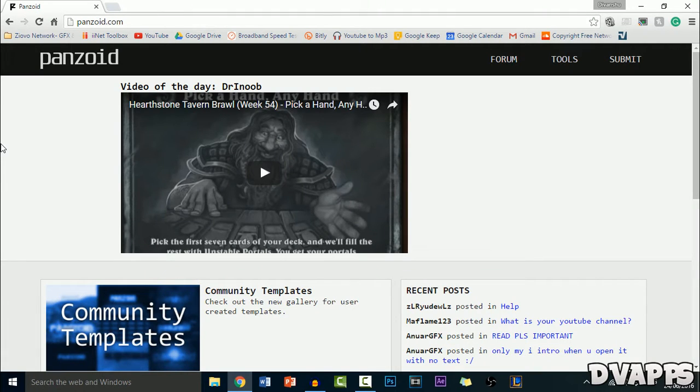What's up guys, dvapps here. Today I'll be showing you how to make an intro for free using panzoid.com. Now, panzoid is a free website anyone can use. You don't have to download anything and basically you can make some small clips.